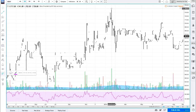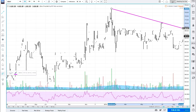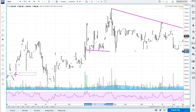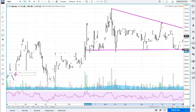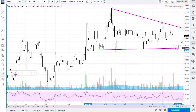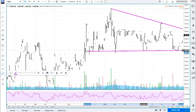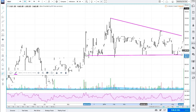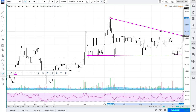So once you see a possible entry — for example here we have this downsloping triangle. Once we break out of this, we want to get in, just for example. And we broke out.